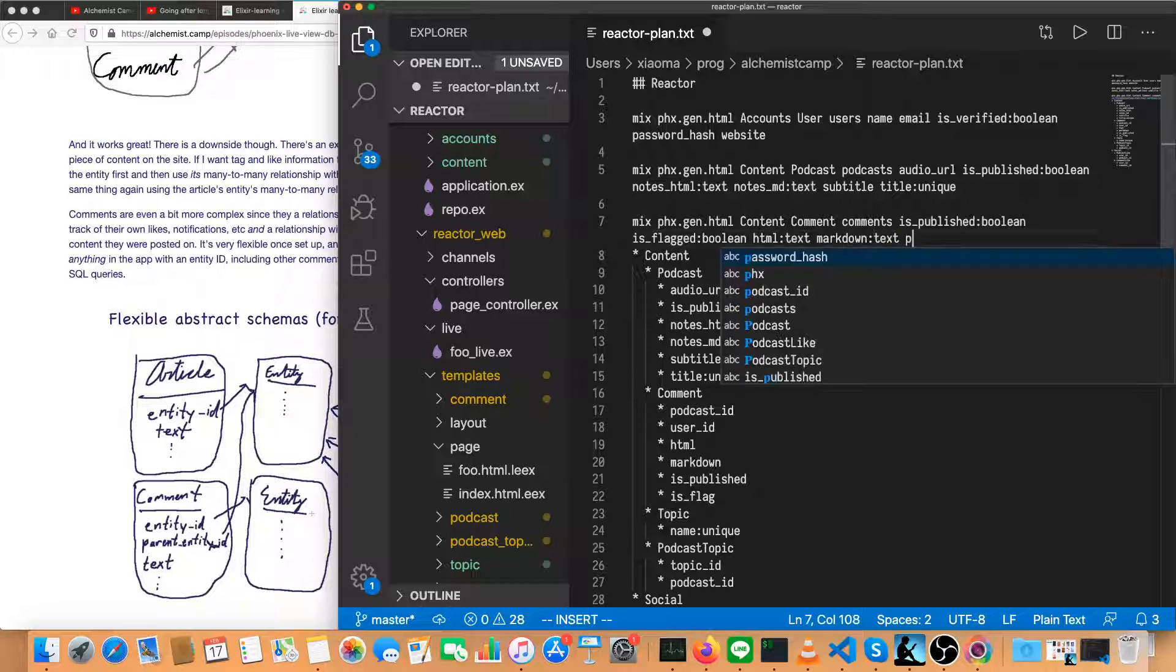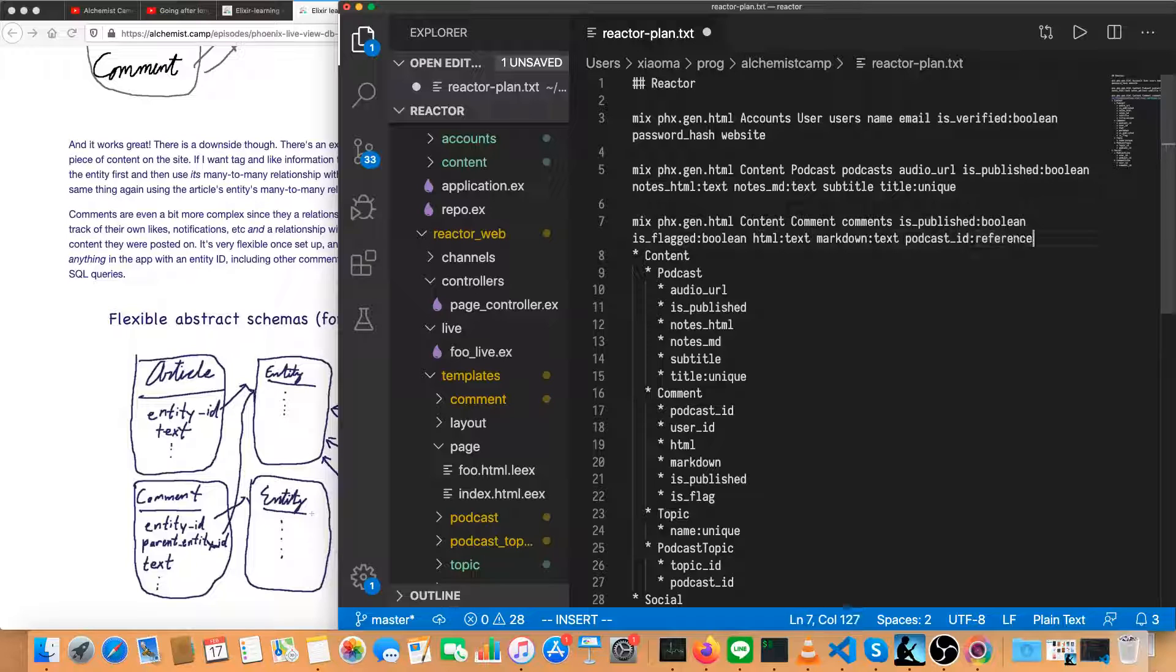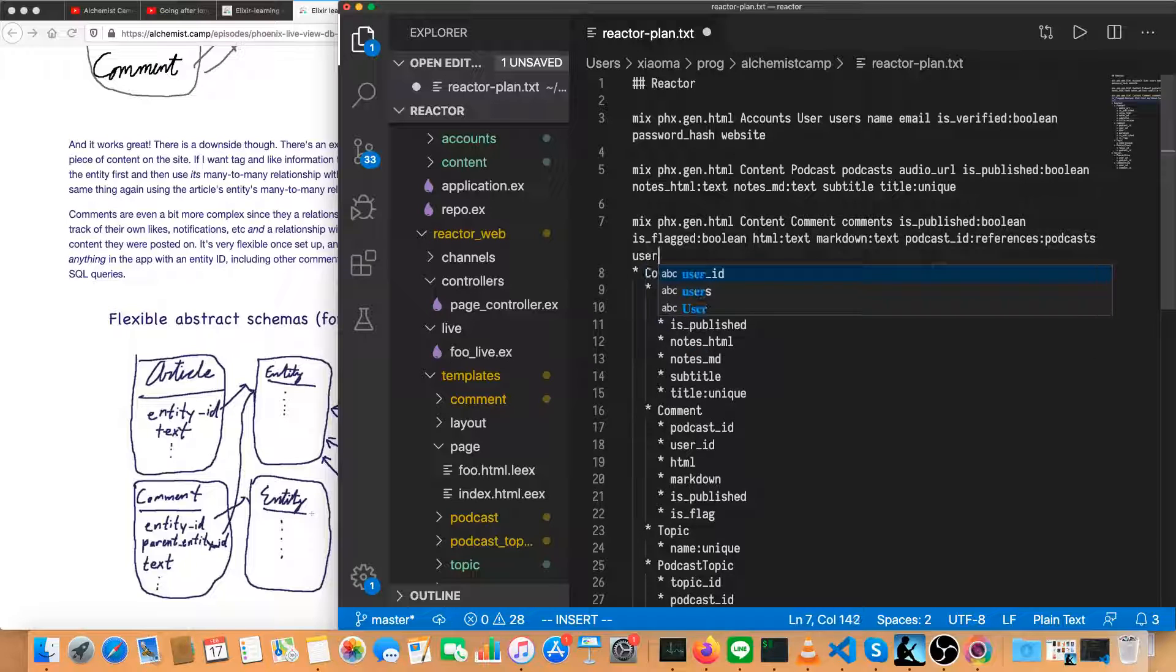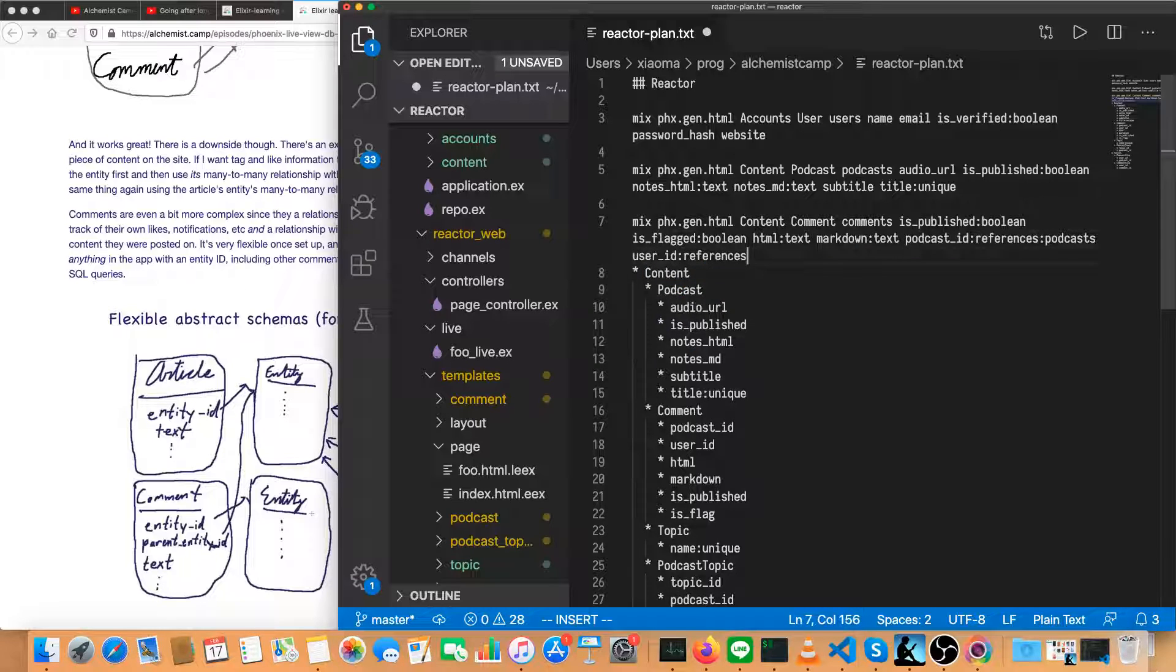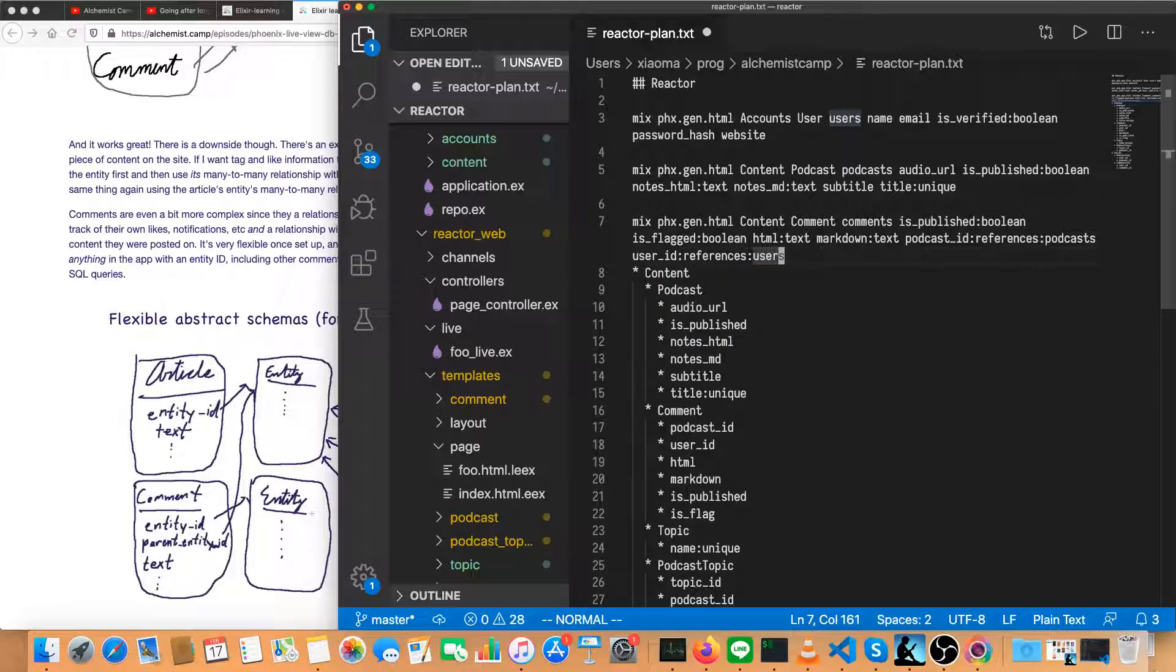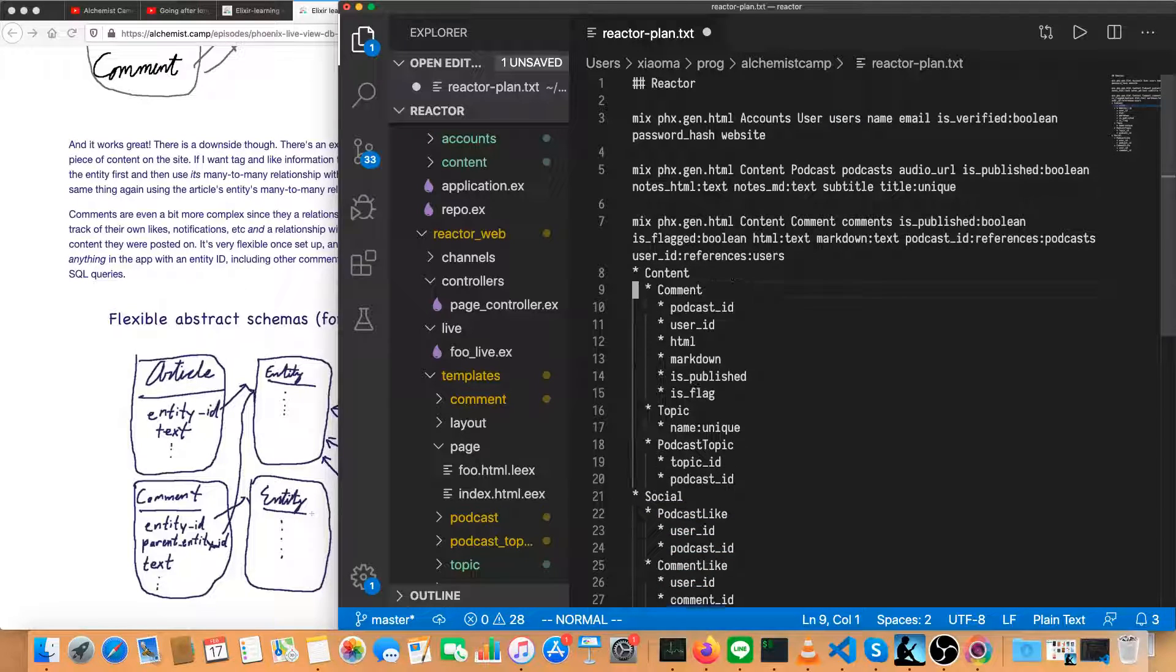But they do have a user ID and a podcast ID. So let's add both of those in. Podcast ID references podcasts, and then user ID references users. Then we can delete these two podcasts and comment.